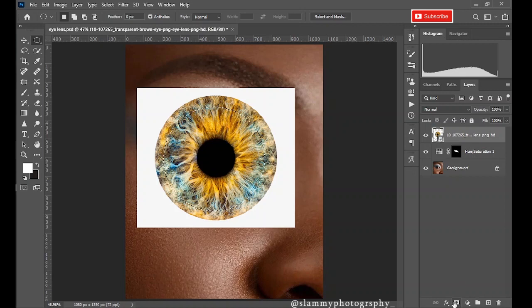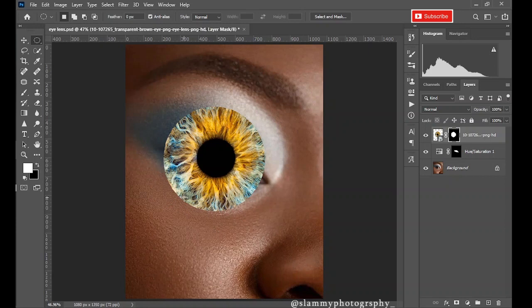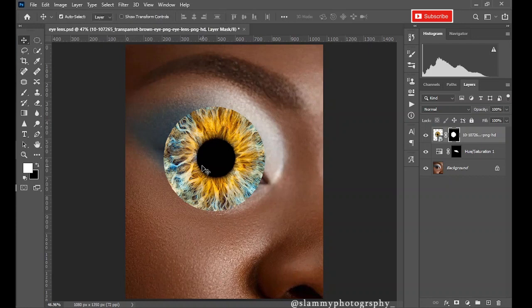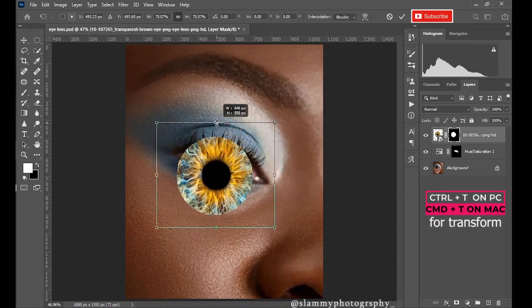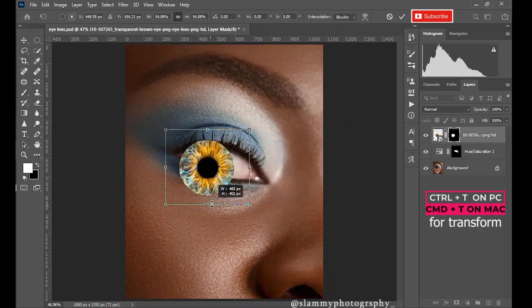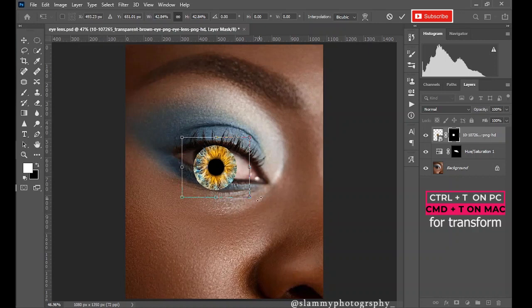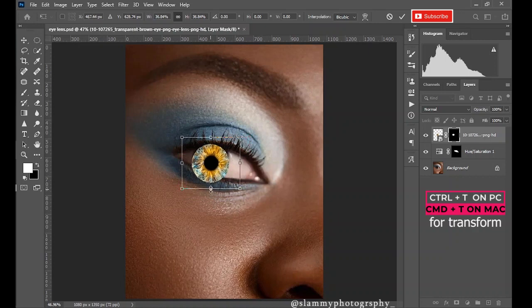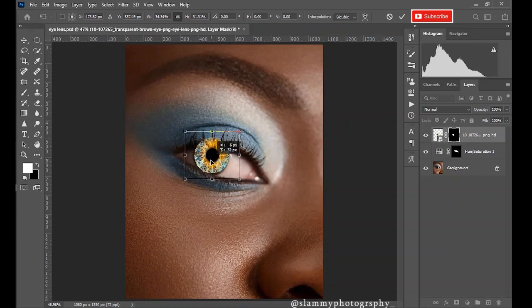Click on the layer mask to create this selection around the lens to remove the white background. So now Ctrl+T in order to have the ability to reshape this or reduce the size of this eye lens. So reduce the size to match accordingly.